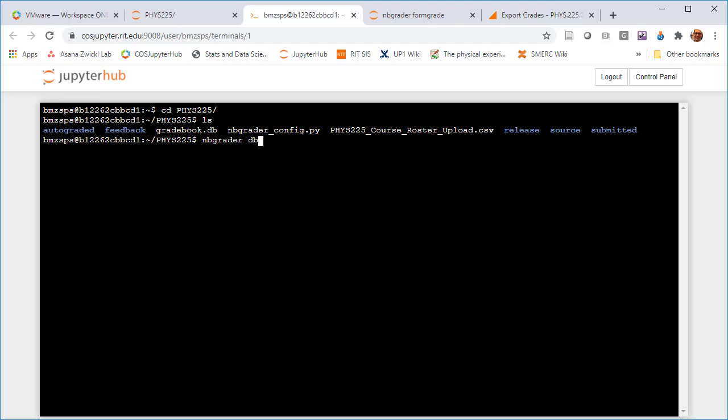Now I can run the nbgrader command: nbgrader db for database, and we are looking to do a student import. Then I got to put the file name in here, so that is phys225_course_roster_upload.csv. I use tab for autocomplete. So then I do that, creating, uploading.